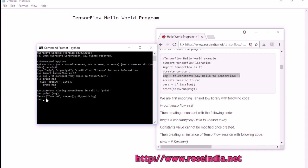If we print the message it is going to print the tensor details. It is a tensor type and the data type is string.